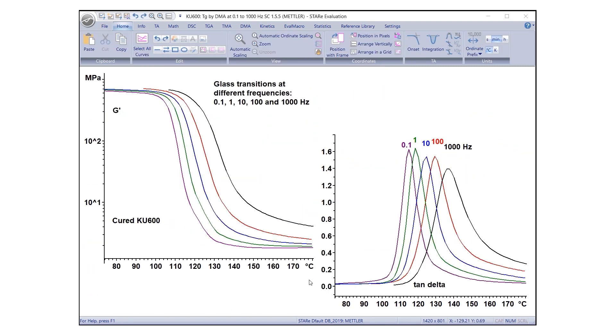Multiple curves displayed in the same evaluation window can be positioned vertically or in a grid, and they are easily switched using the coordinate functions found under the Home tab.